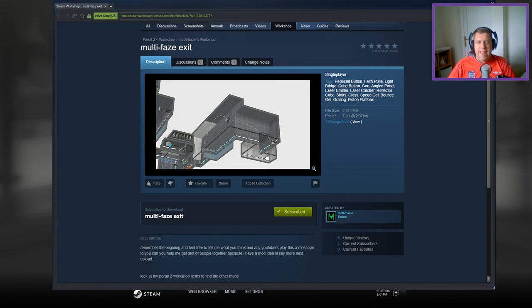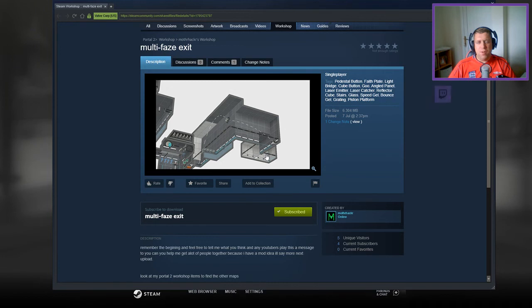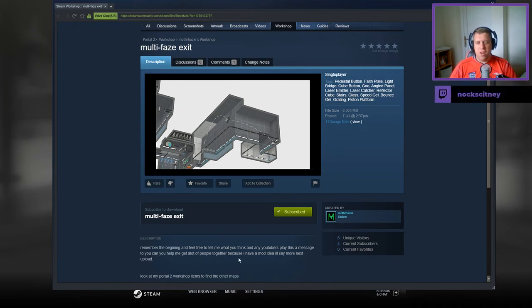Alright guys, what's going on? It's Nock. Welcome along to a brand new video. Today we are looking at multi-phase exit by Mother Hacker. If you're new to the channel, please like and subscribe. I'd really appreciate it. But without further ado, let's jump into the description.